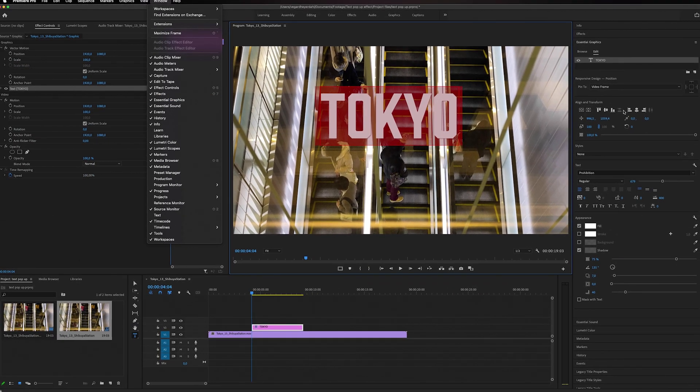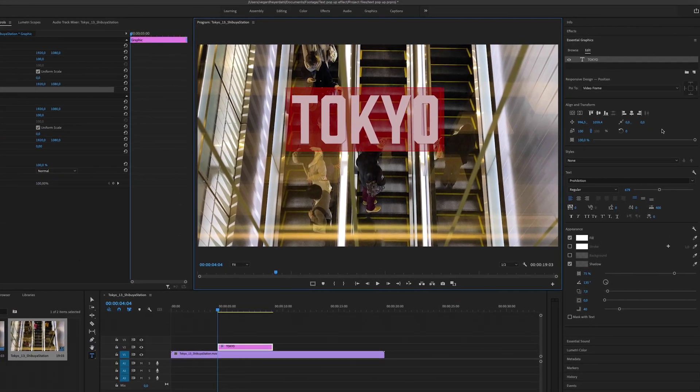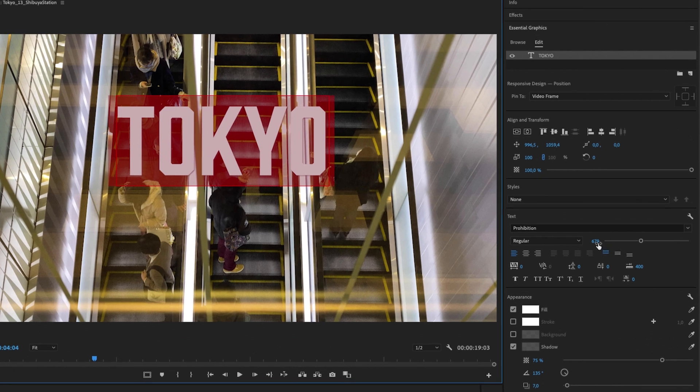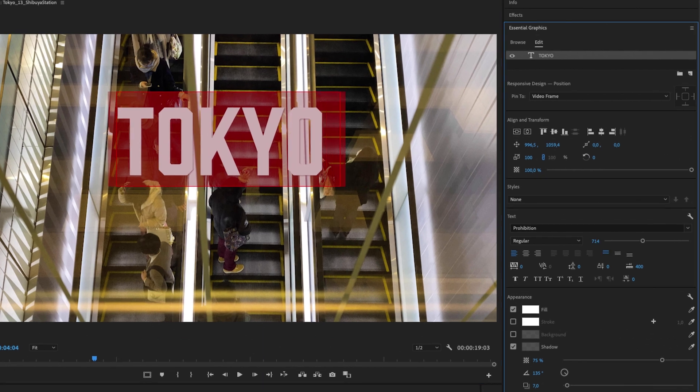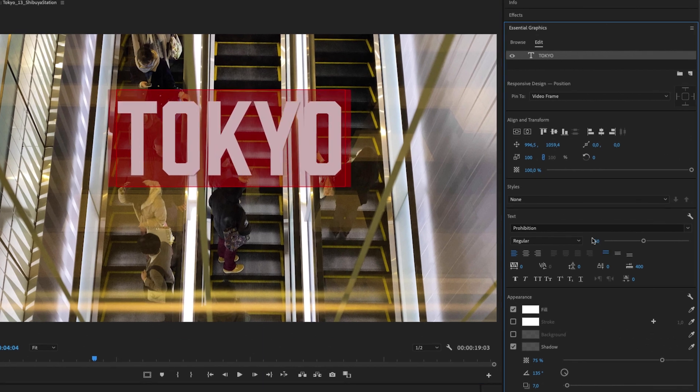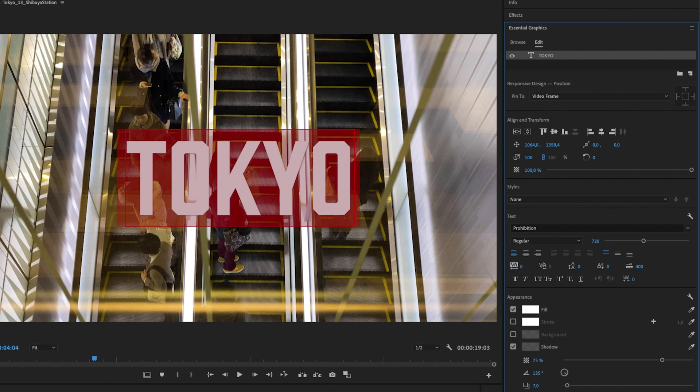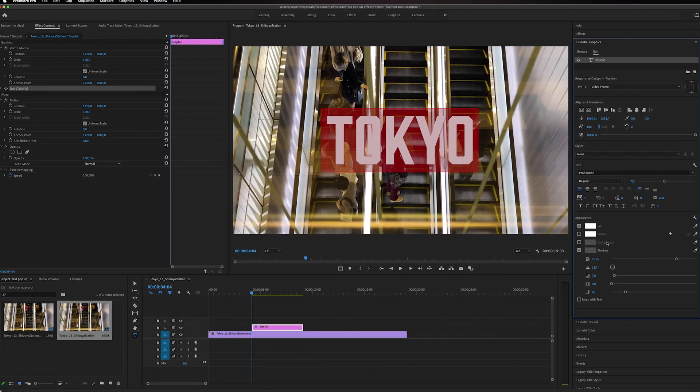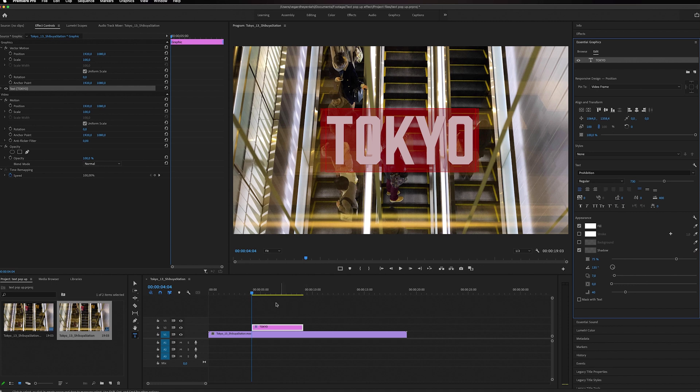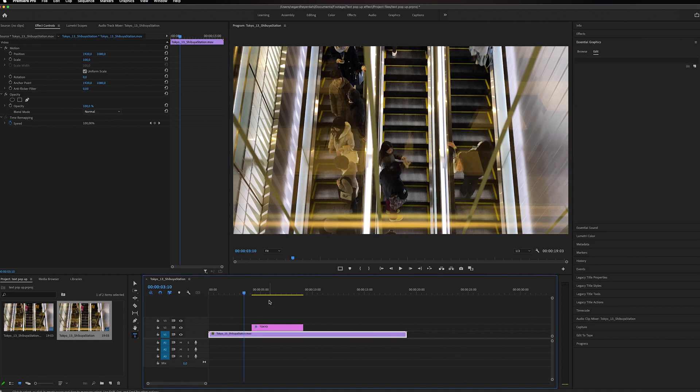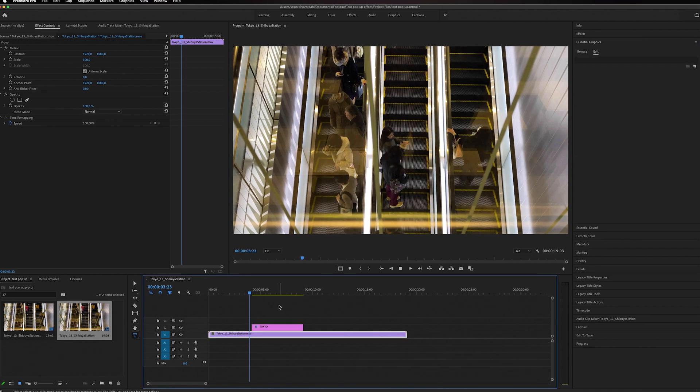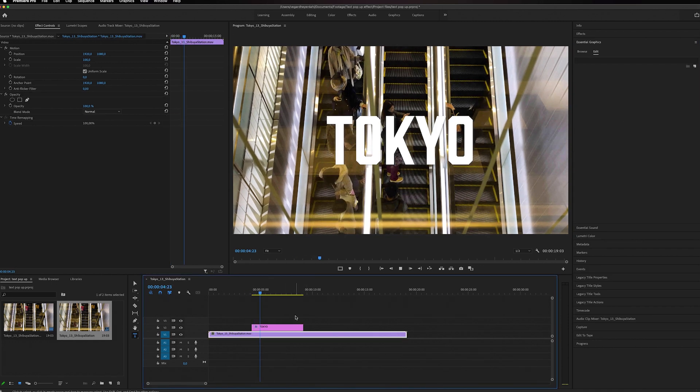Now the first thing we need to do is make it a little bigger, then center the text. Inside here you can change your font, the color, and everything you want, but for now I'm just going to keep this text simple in white.